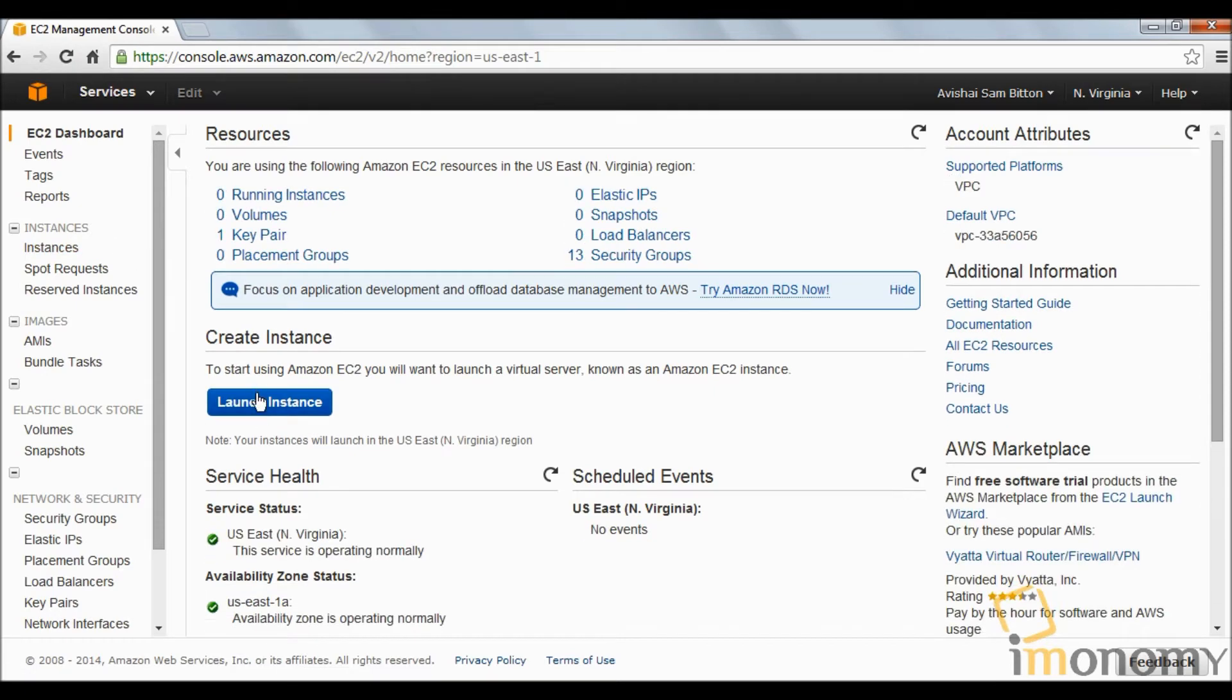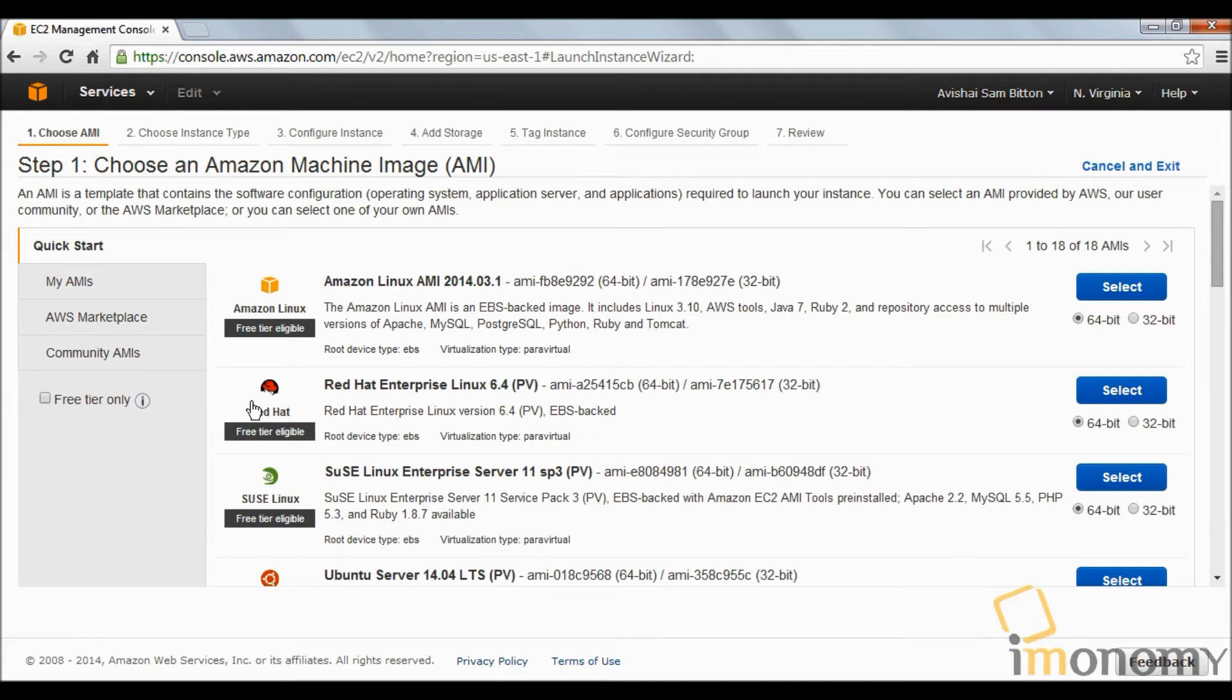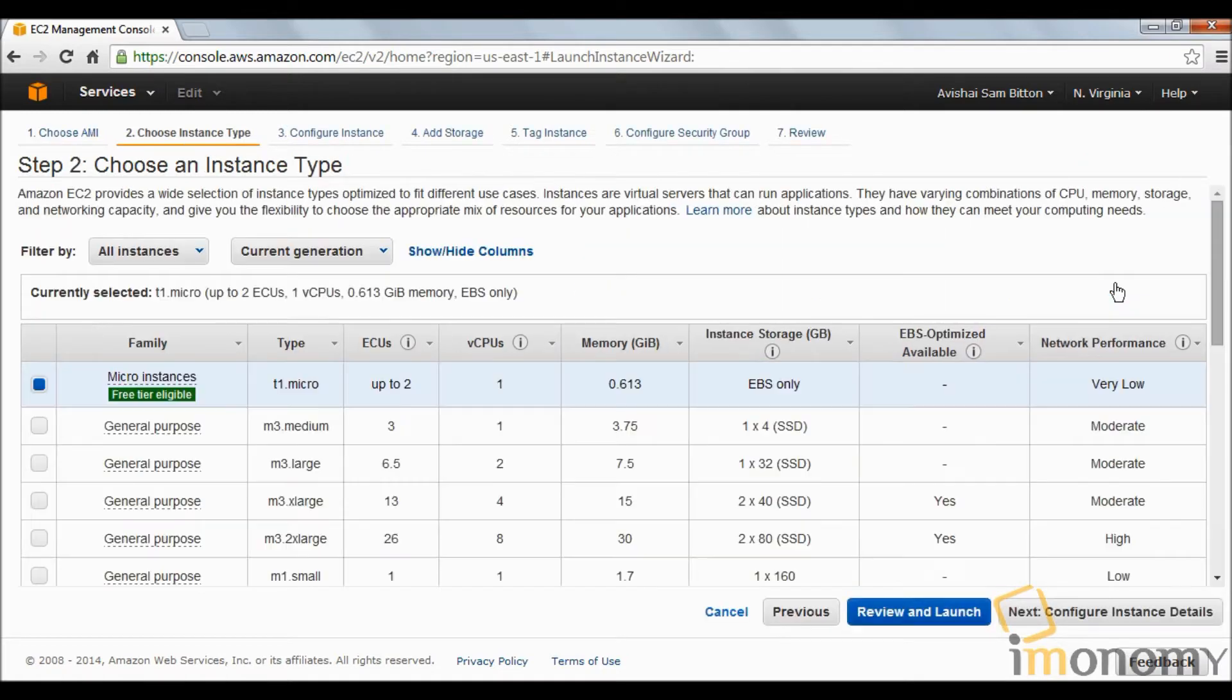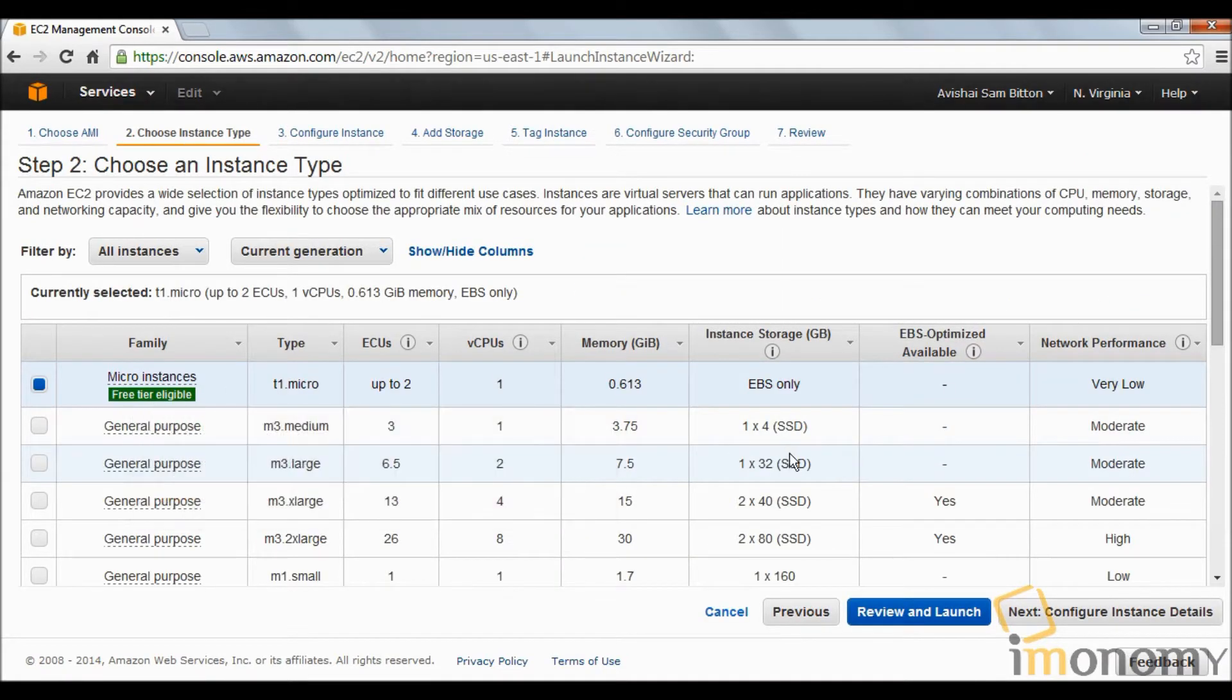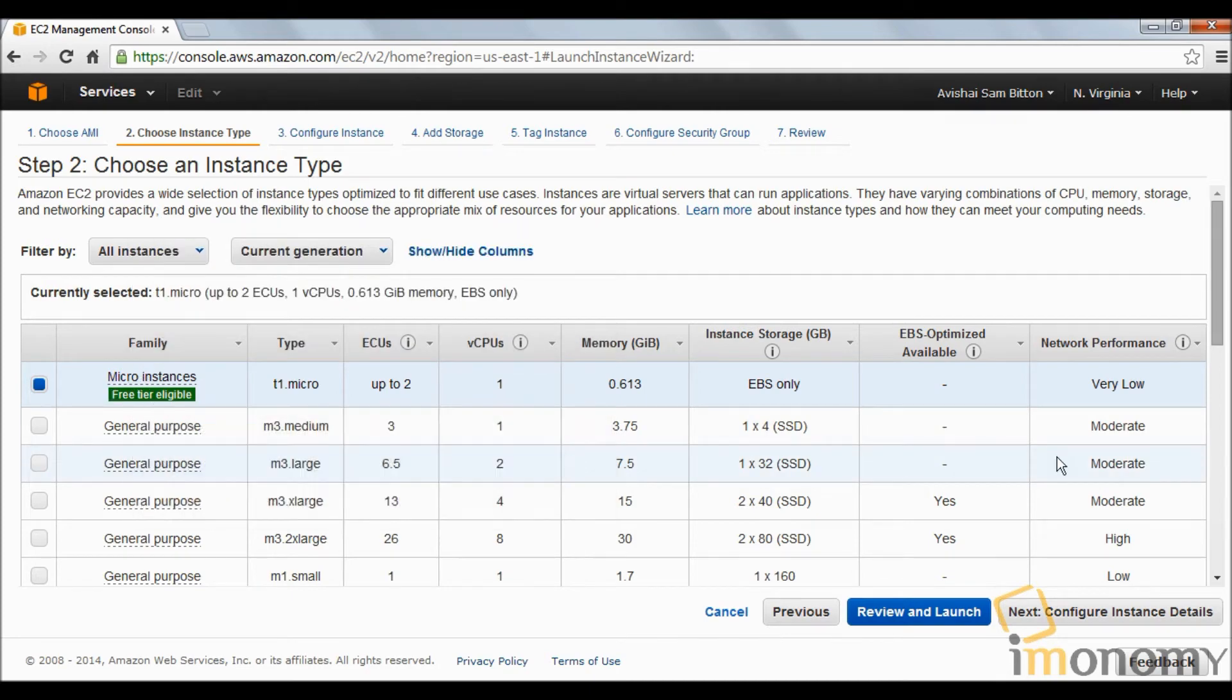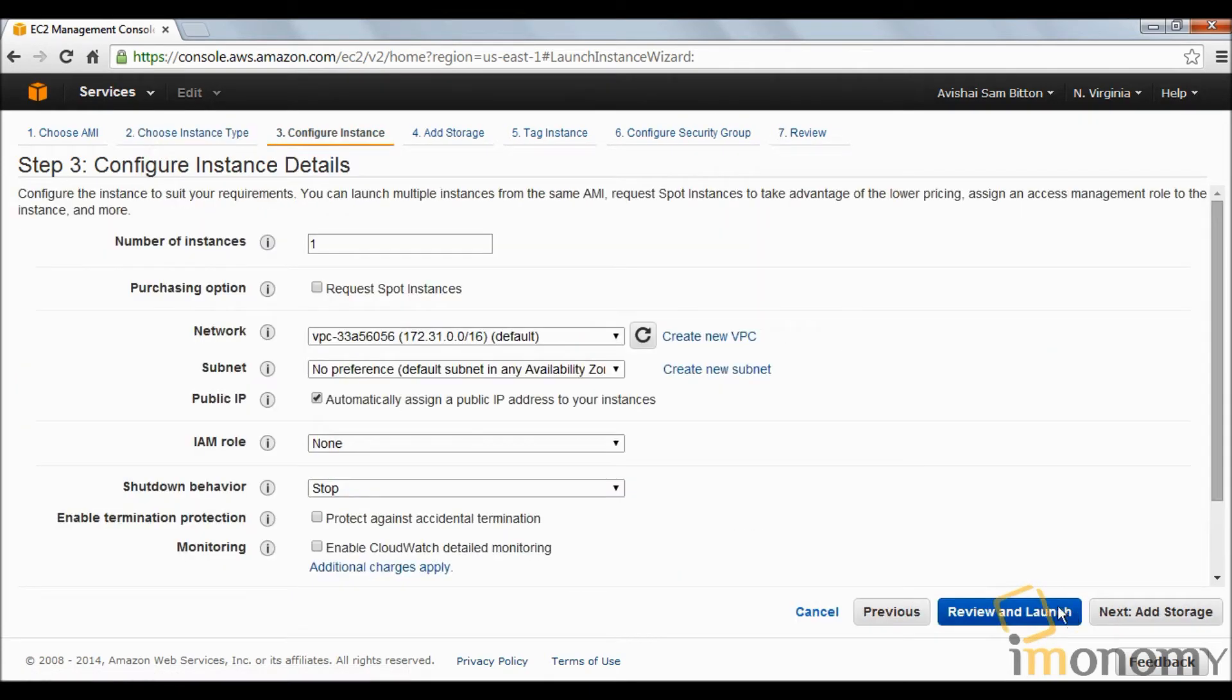Let's begin. We're going to click on EC2 and launch instance. We're going to install Amazon Linux AMI and click select on 64-bit.